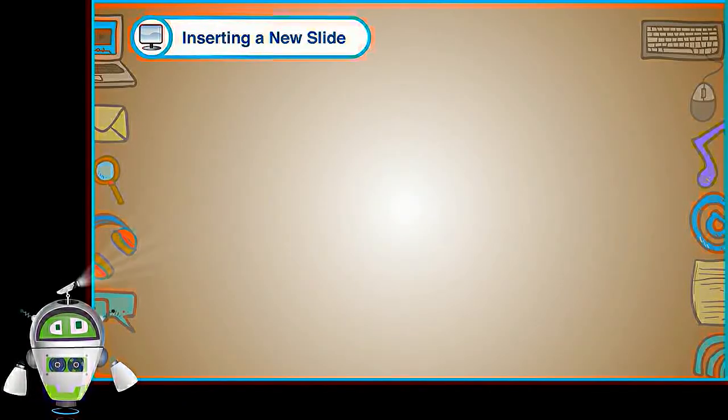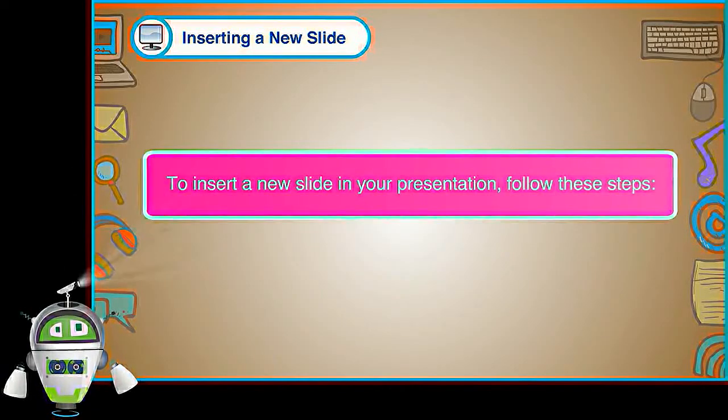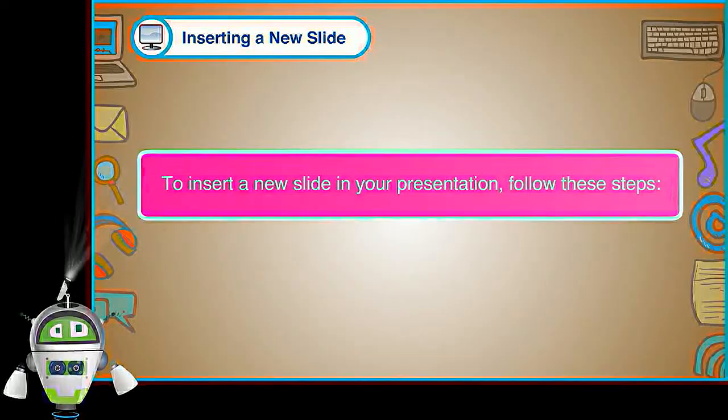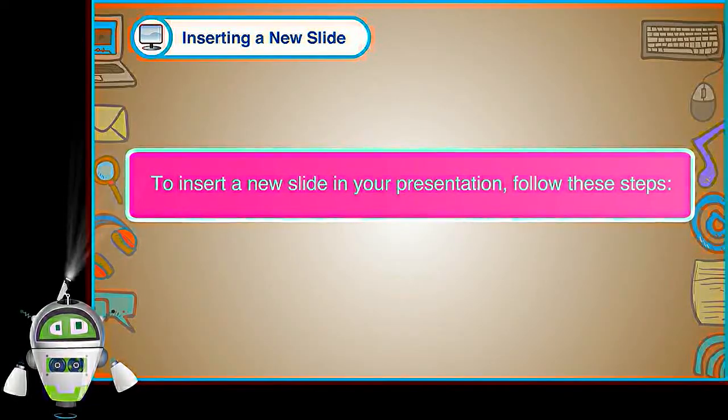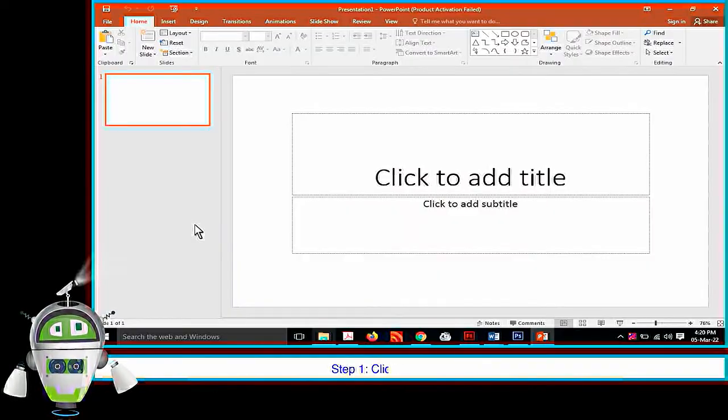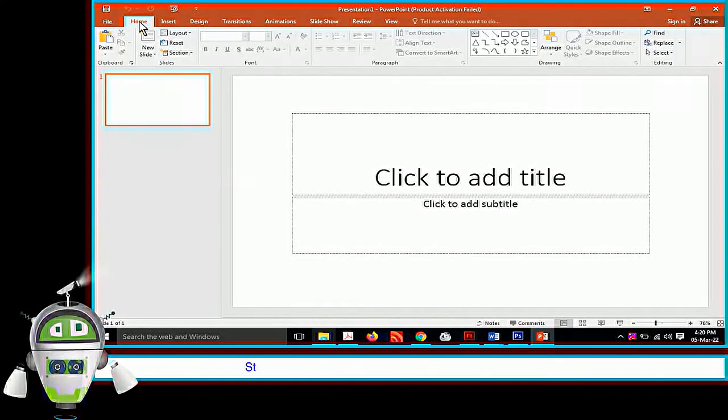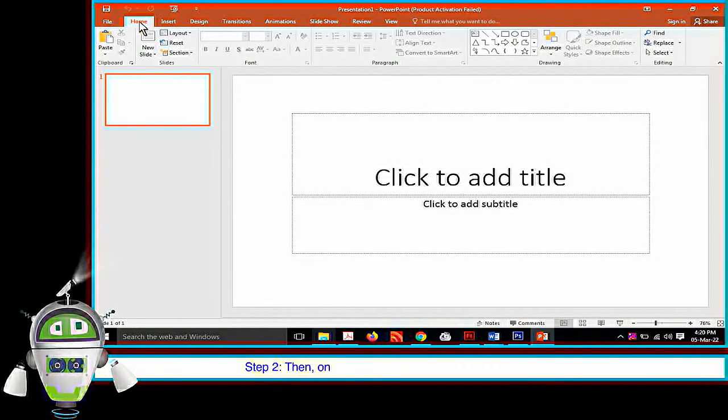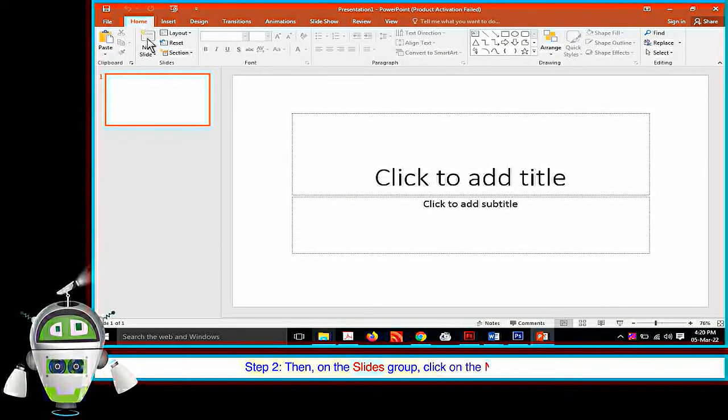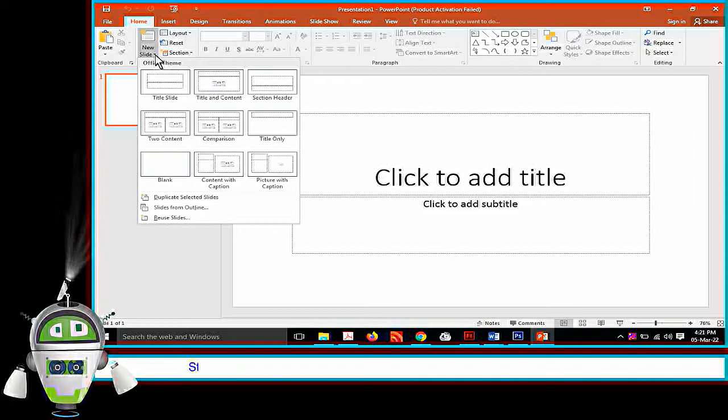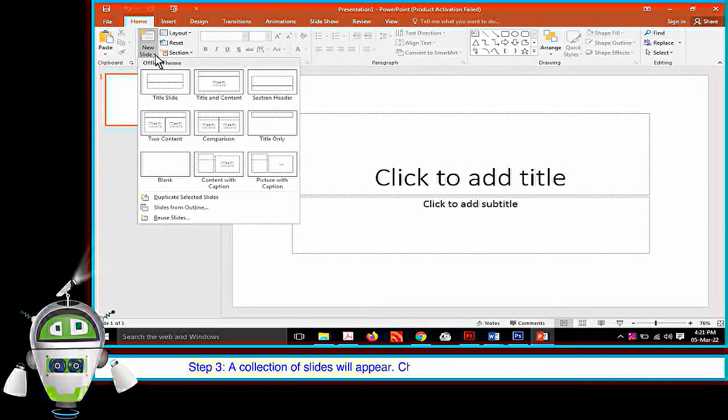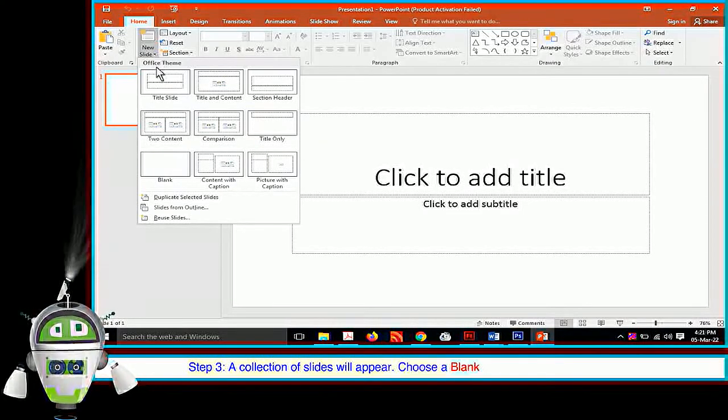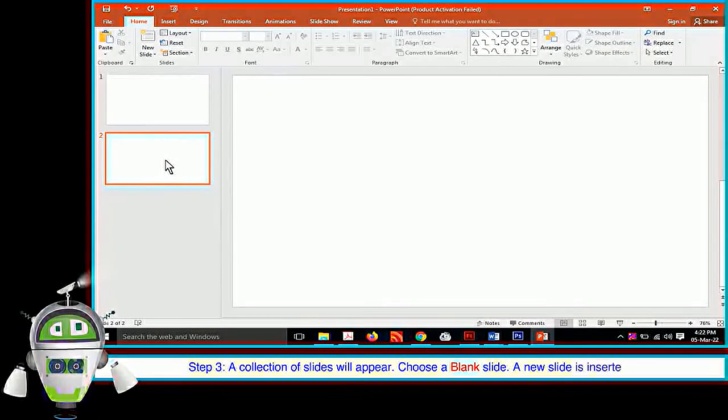Inserting a New Slide: To insert a new slide in your presentation, follow these steps. Step 1: Click on the Home tab. Step 2: Then, on the Slides group, click on the New Slide option. Step 3: A collection of slides will appear. Choose a blank slide. A new slide is inserted.